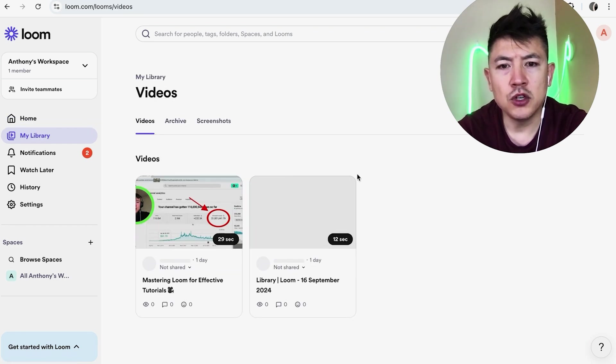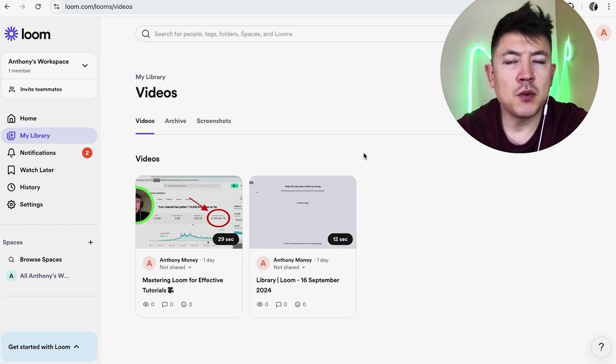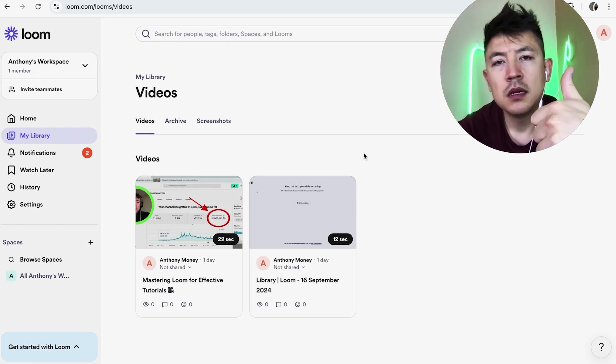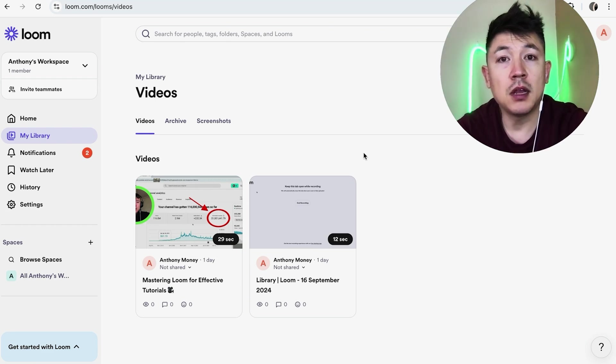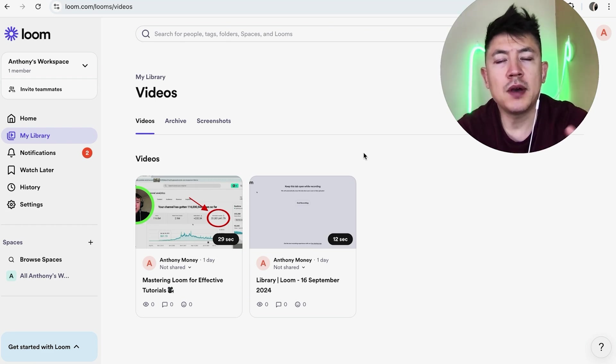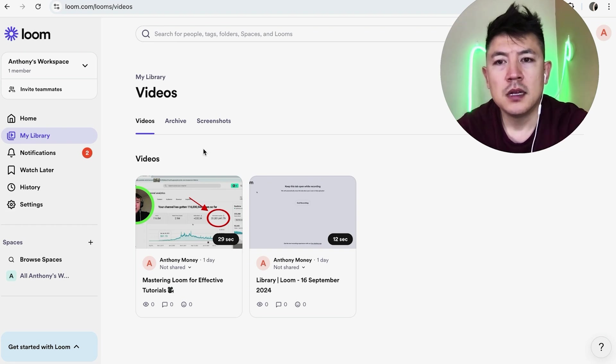Now before we go any further, I want to let you know that Loom does have an option they call archive. So basically with that, you can go ahead and hide the video so you're not going to be able to see it in your video library, and no one else is going to be able to view the video either unless you unarchive it.